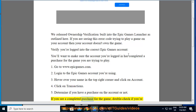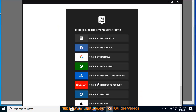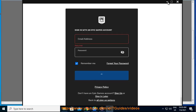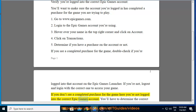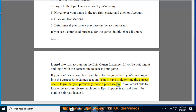If you see a completed purchase for the game, double check if you're logged into that account on the Epic Games Launcher. If you're not, log out and log in with the correct one to access your game. If you don't see a completed purchase for the game, you're not logged into the correct Epic Games account. You'll have to determine the correct account you previously made a purchase on.